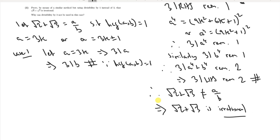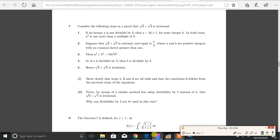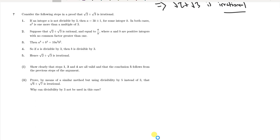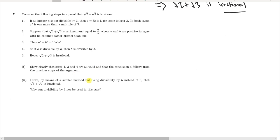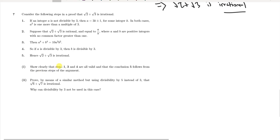Now let's move to part 2. It says: prove by a similar method, but using divisibility by 5 instead of 3, that √6 + √7 is irrational. We need to show that steps 1, 3, and 4 are all valid in this case. Let's suppose a is not divisible by 5.